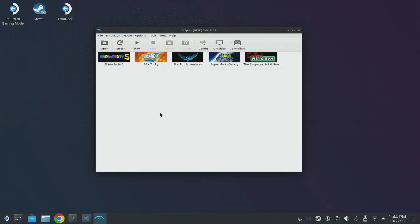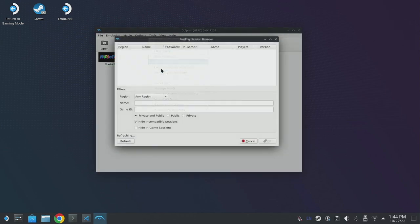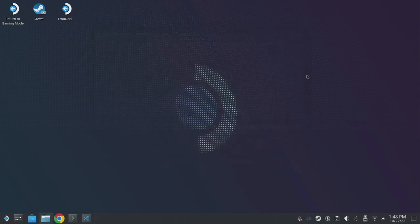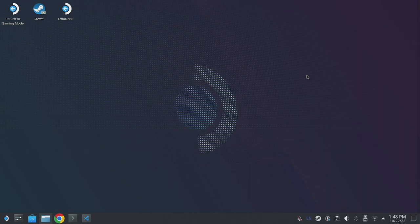If I want to join someone's netplay session I need to click on tools, browse netplay sessions and you'll see that they'll all load in. I can set my session to be private or public and then anyone can join me or I can set a password so only my friends can join me. Now the last thing I want to call out before we wrap up is Prime Hacks. Prime Hacks is a custom version of Dolphin specifically designed for the Metroid Prime Trilogy.